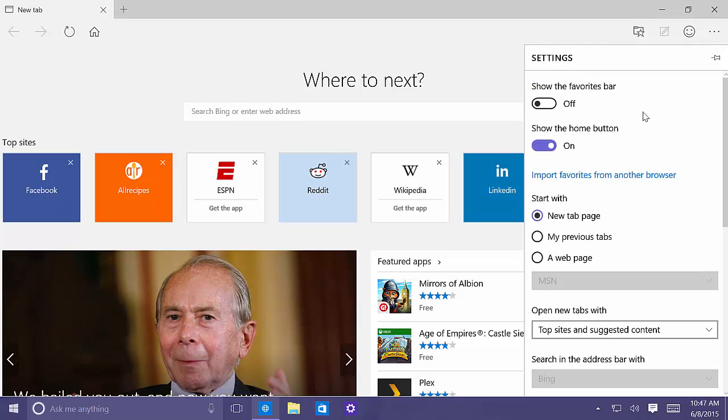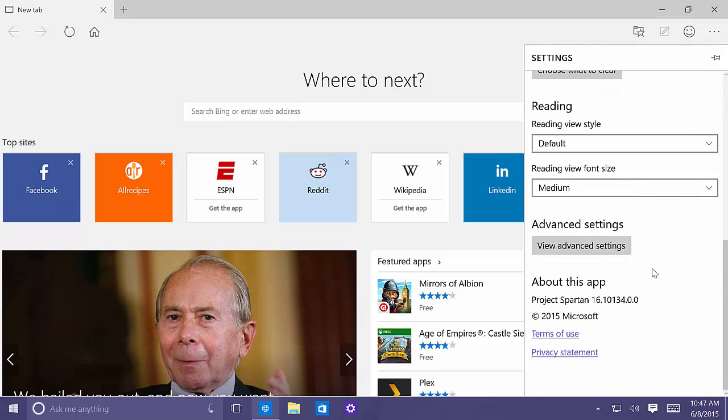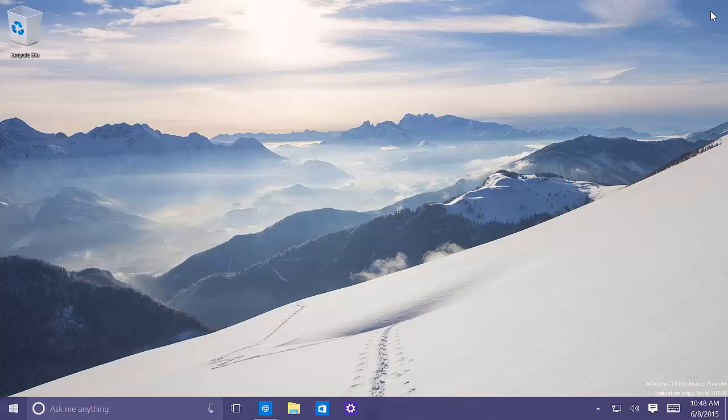This build, this version of Project Spartan has jumped the version number to 16.10.1.3.4 and that's pretty much it. There are not many changes on this build.